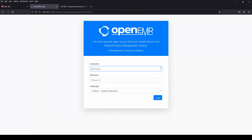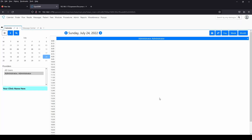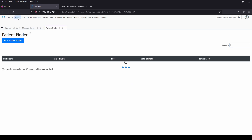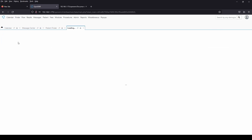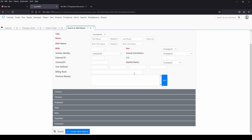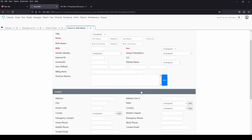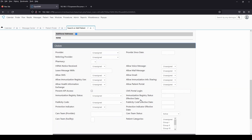Log in using your credentials. Now we have installed OpenEMR. If you like this video, don't forget to subscribe, like, and comment. See you next time.